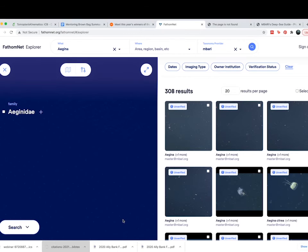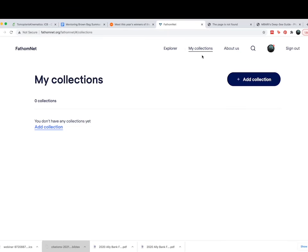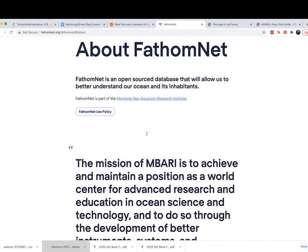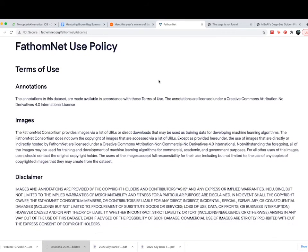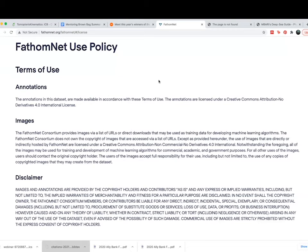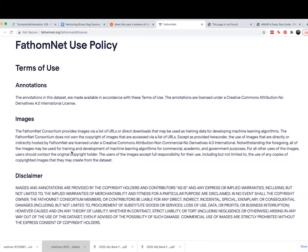Let me share the data use policy, because I think that's really important. I spent a lot of time on this policy and talked with a lot of different legal representation, particularly in the Silicon Valley space, to make sure that what we're proposing is reasonable but also very careful with the data and imagery provided by various institutions. The important point is that annotations of the dataset are licensed under a Creative Commons Attribution, No Derivatives 4.0 International license.